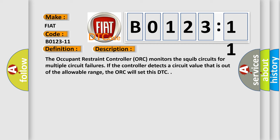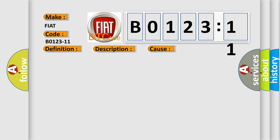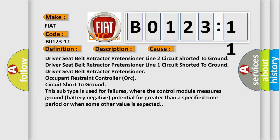This diagnostic error occurs most often in these cases: driver seat belt retractor pretensioner line 2 circuit shorted to ground; occupant restraint controller ORC circuit short to ground. This subtype is used for failures where the control module measures ground battery negative potential for greater than a specified time period or when some other value is expected.